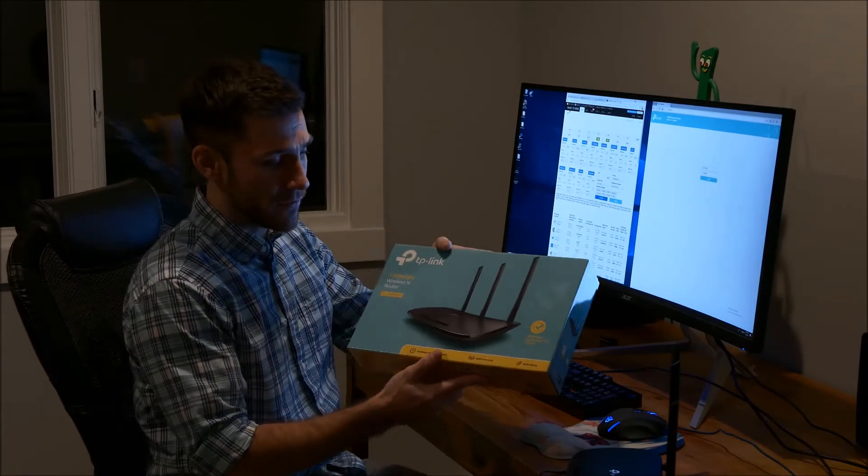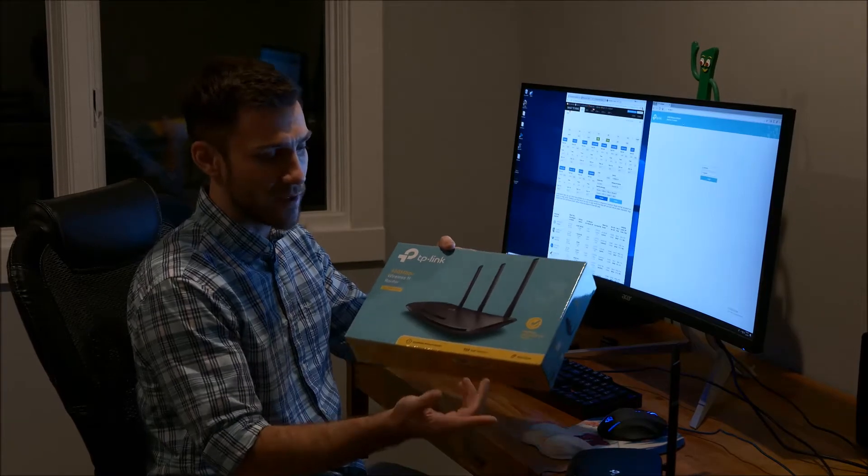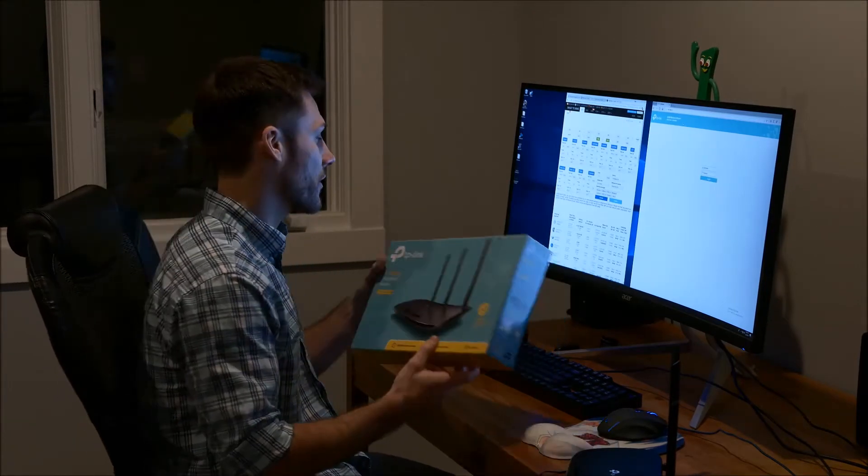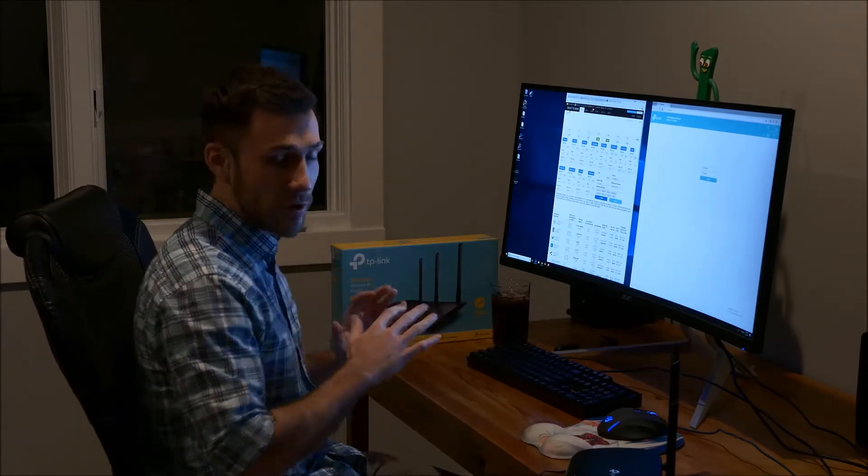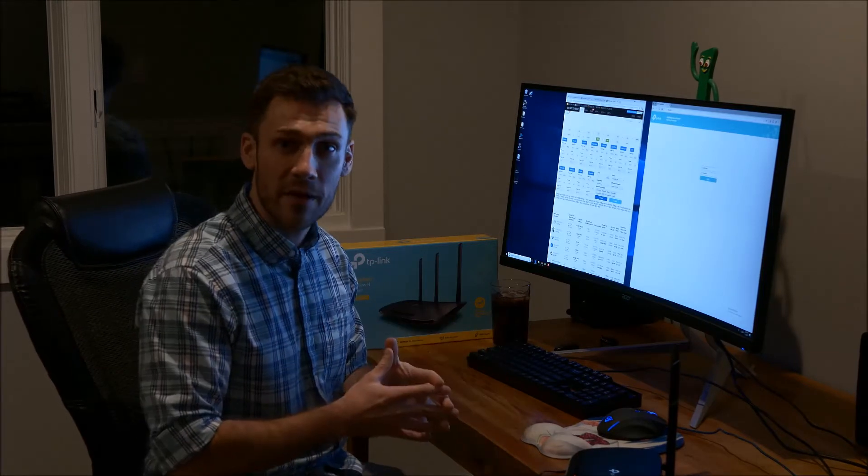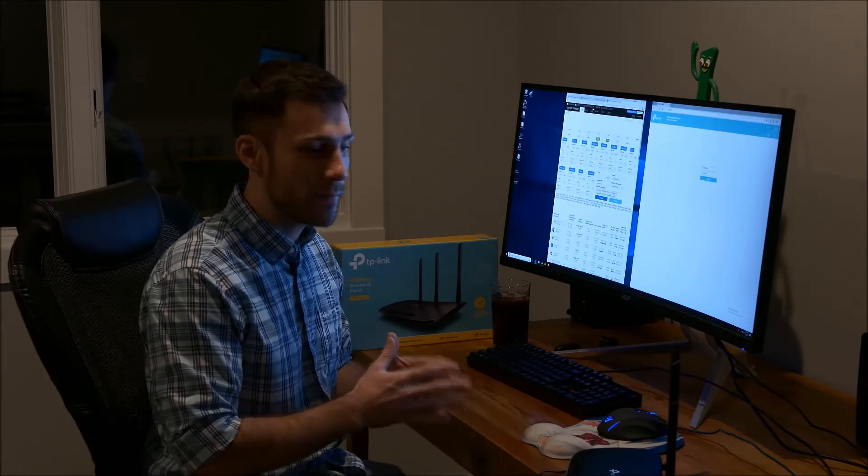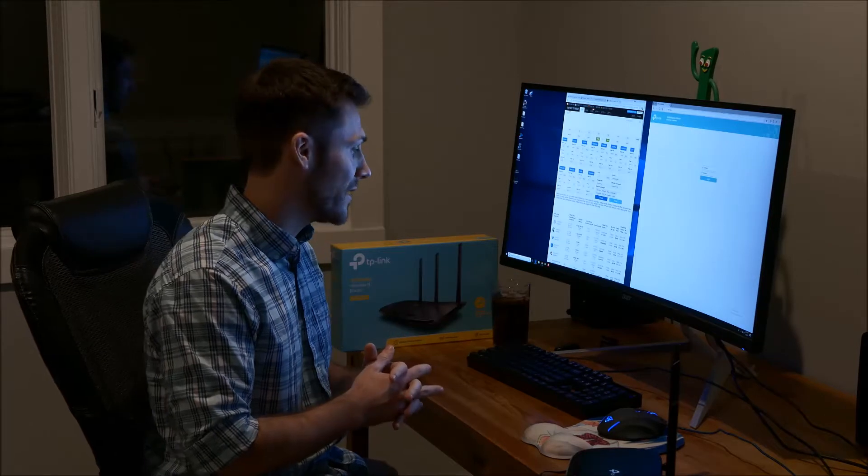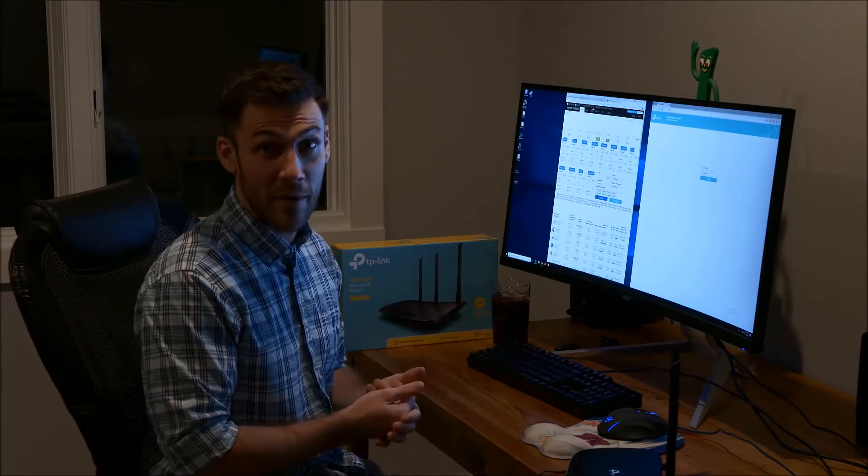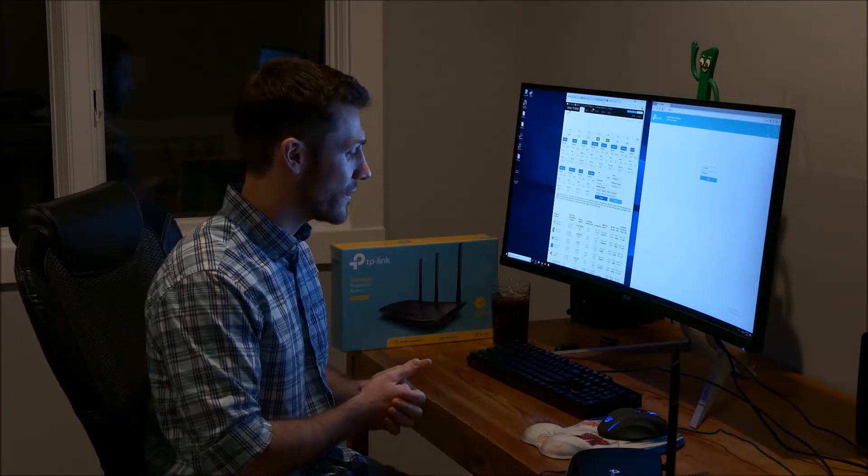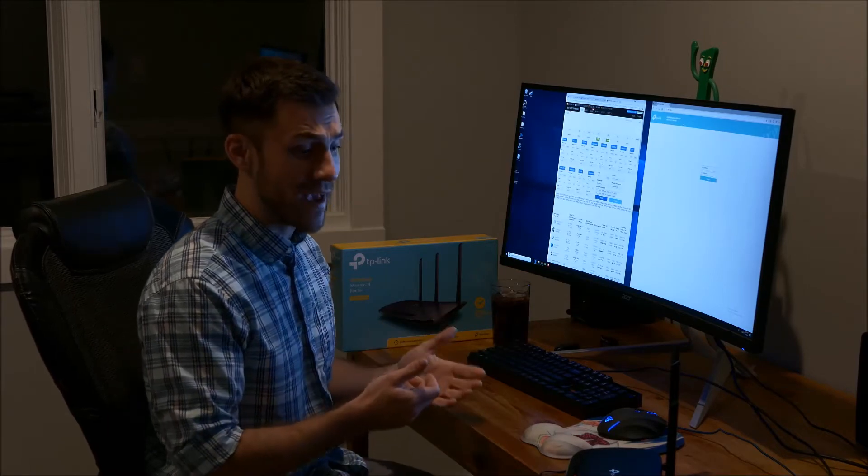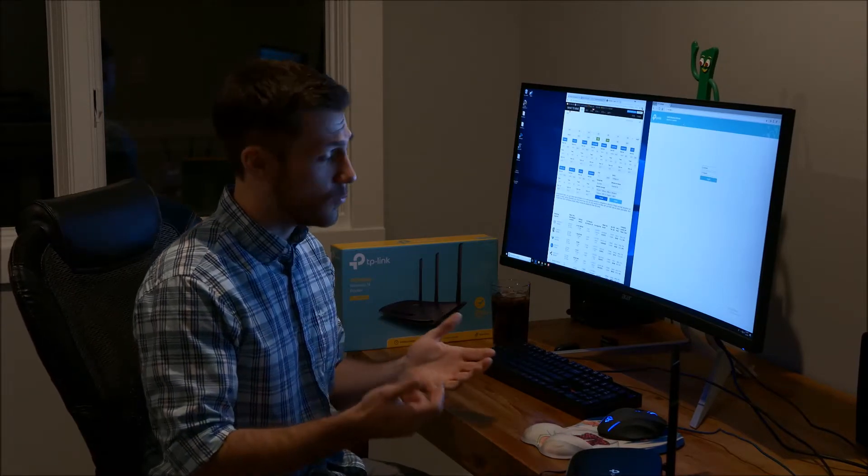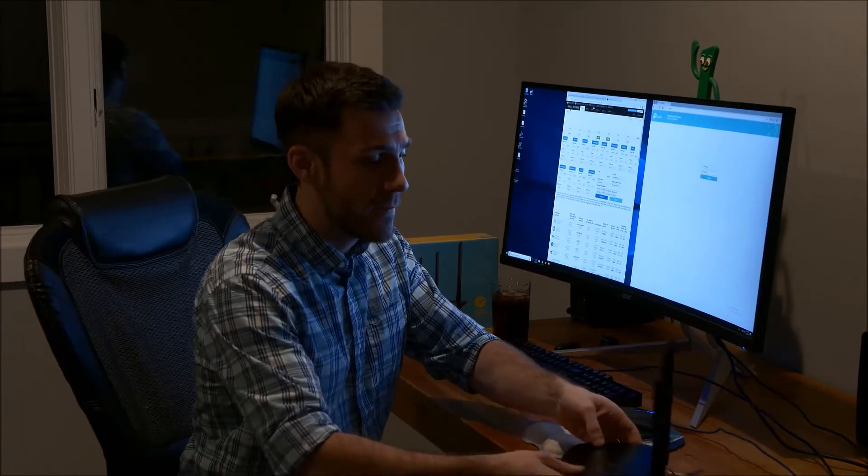The reason for that is this is a multi-mode - you can use it as a main router and you can use it as a repeater. Hundreds of different types of wireless routers have a repeater function. This one is exceptionally easy to set up, so that's why I'm using it. It doesn't hurt that it's only $30, so pretty inexpensive as well. I'm going to walk you through how to actually set it up.